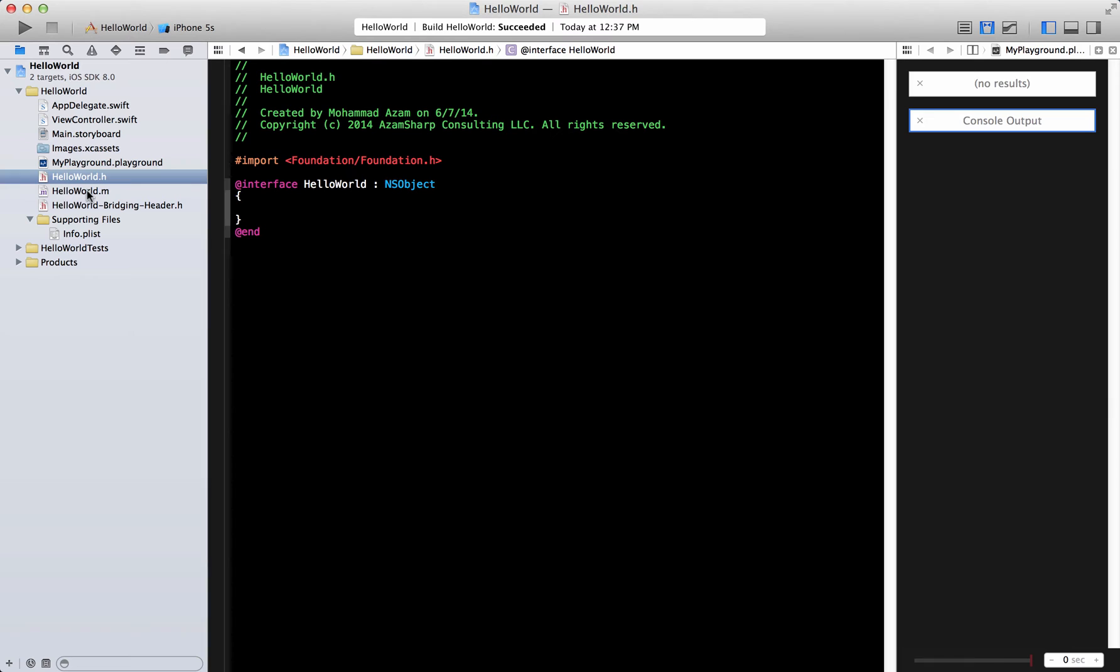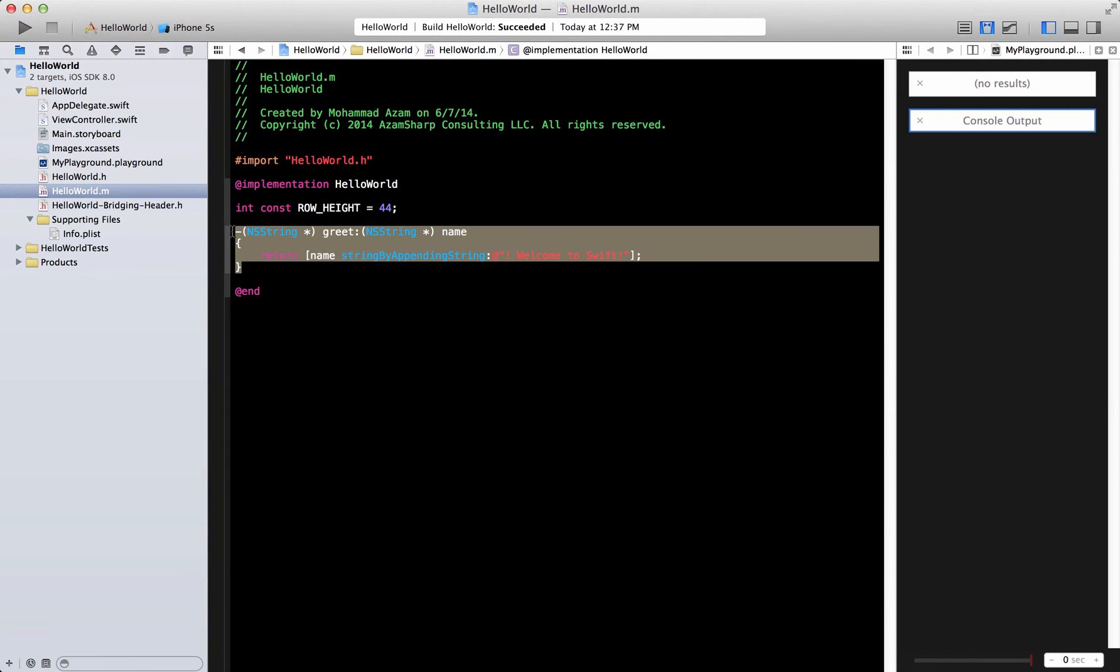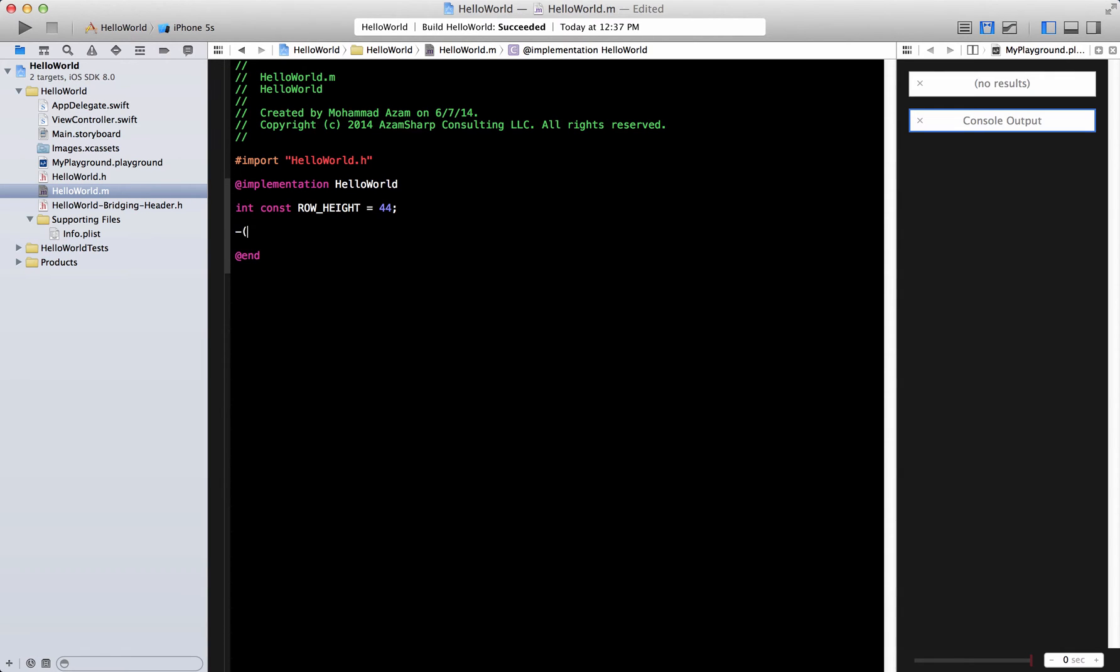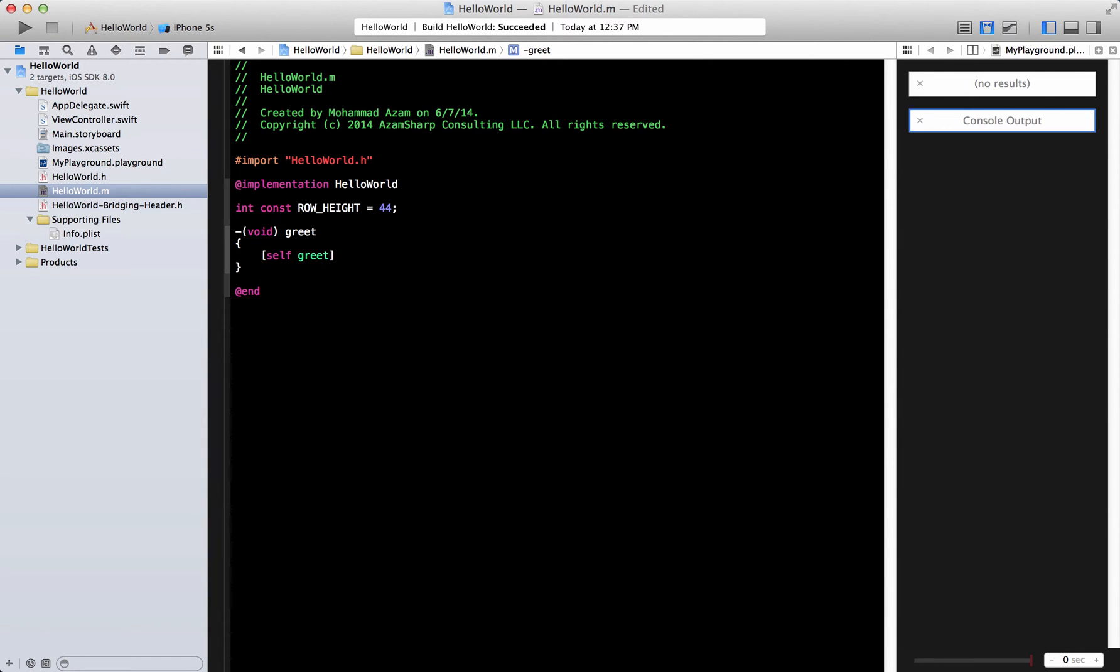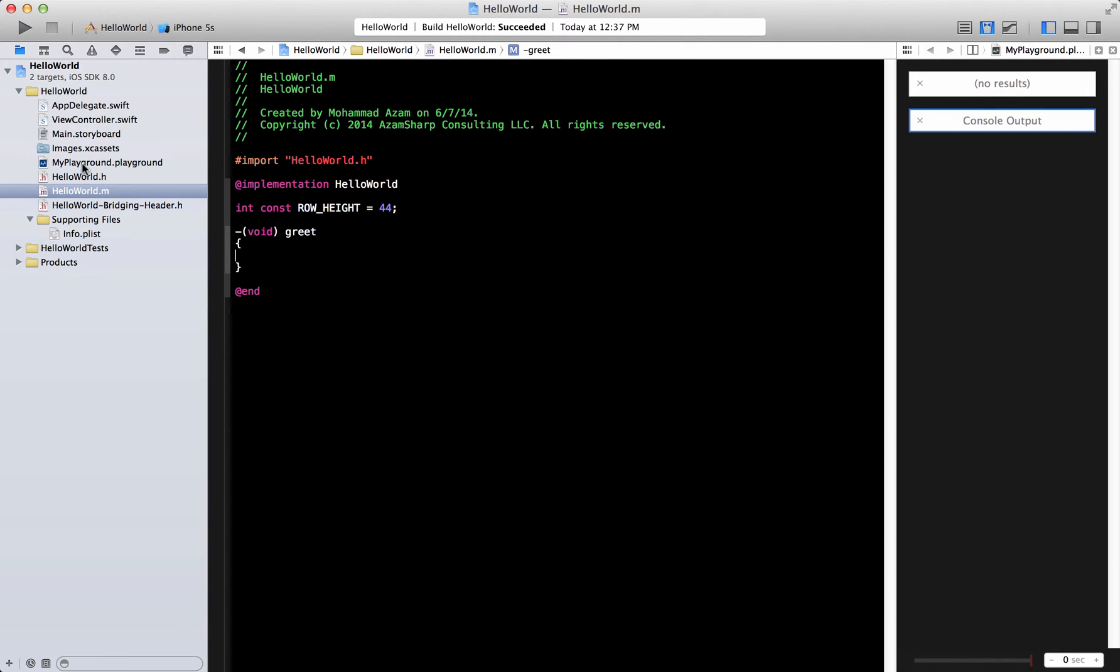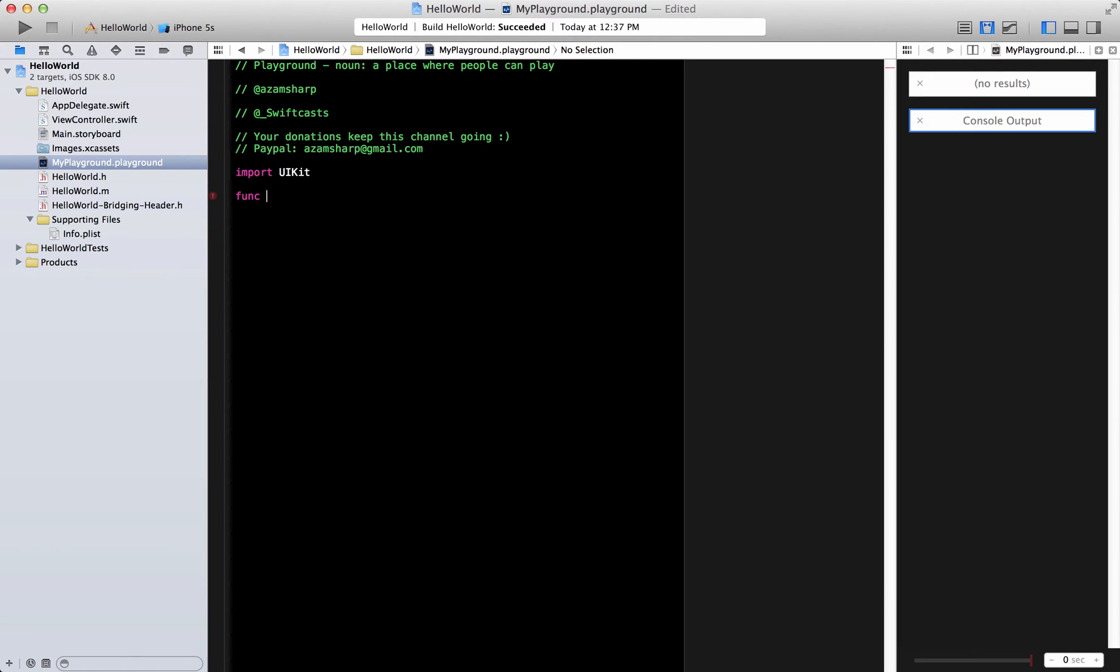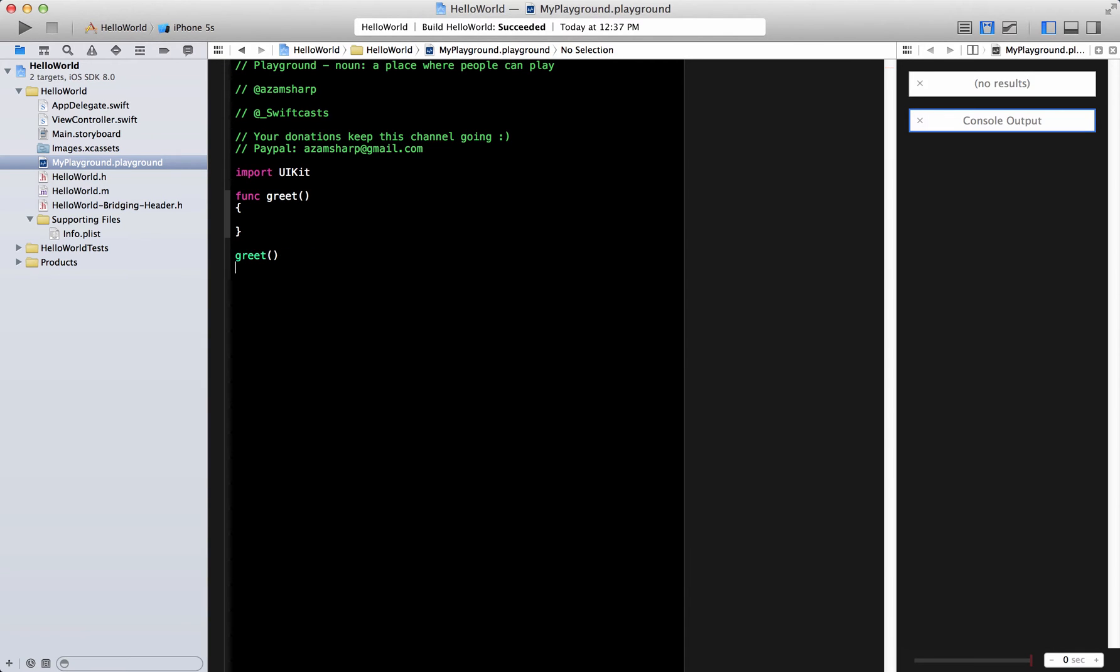Now if you go back to Objective-C, you can declare these things very easily. I mean you can declare a function called an instance function called greet and you can implement this over here, and if you want to call it you can simply call it self greet. So going back to Swift language, you create the function using the func keyword and then you type the name of the function, so it can be greet and that's it. Now if you want to call this function you can simply call it just like this.